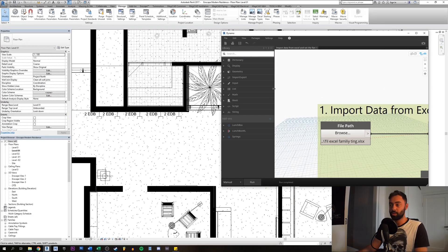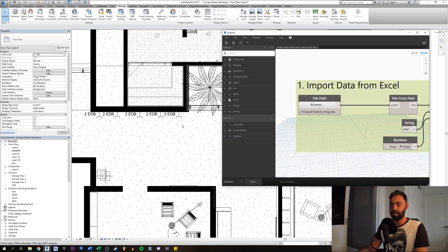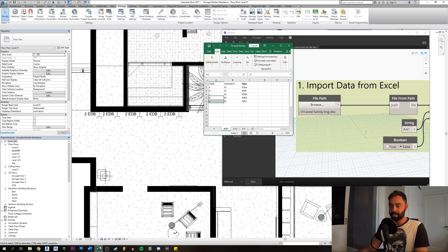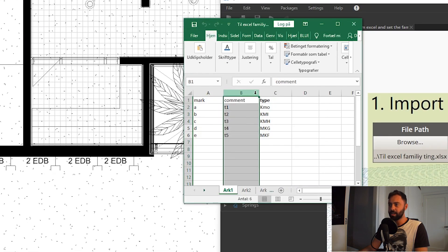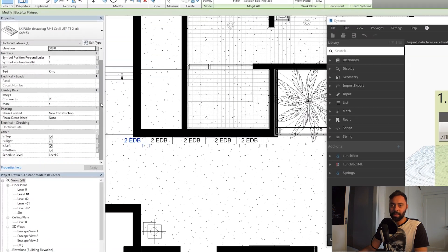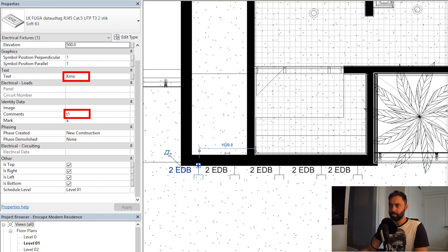Welcome to this Dynamo tutorial. We're going to have these five family instances fed with data from this Excel spreadsheet. We have three columns, and we want the second and third columns to be added into these family instance parameters. We want Dynamo to do that for us, because if you did it manually with each family instance it would take a lot of time.